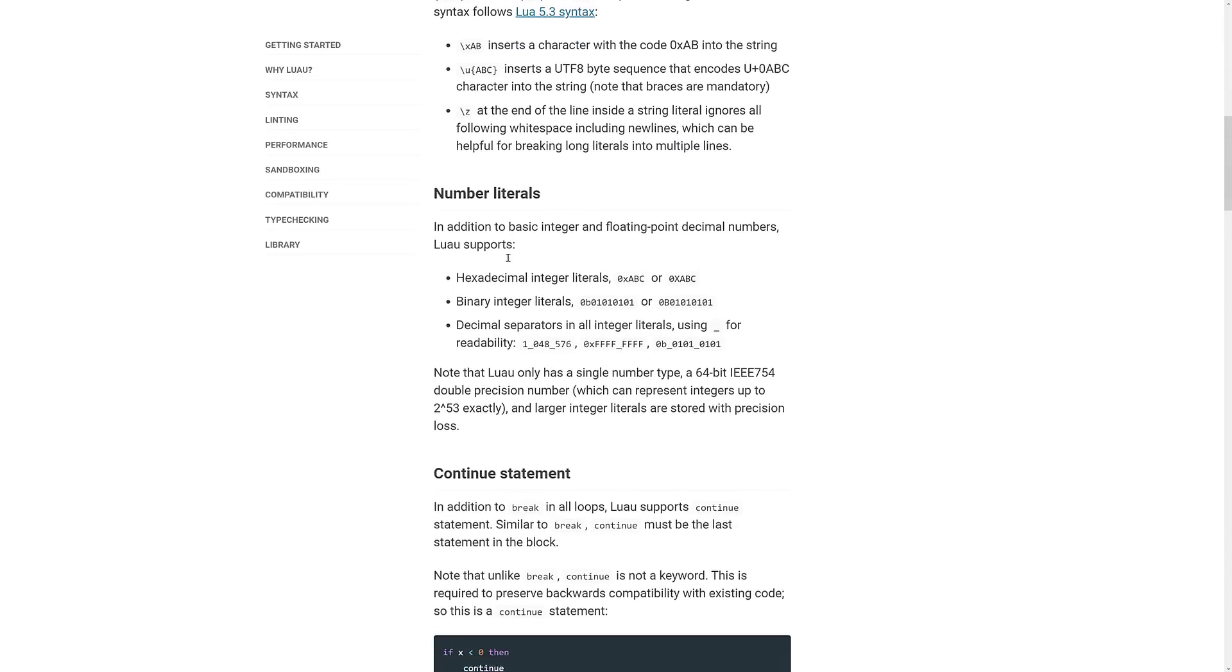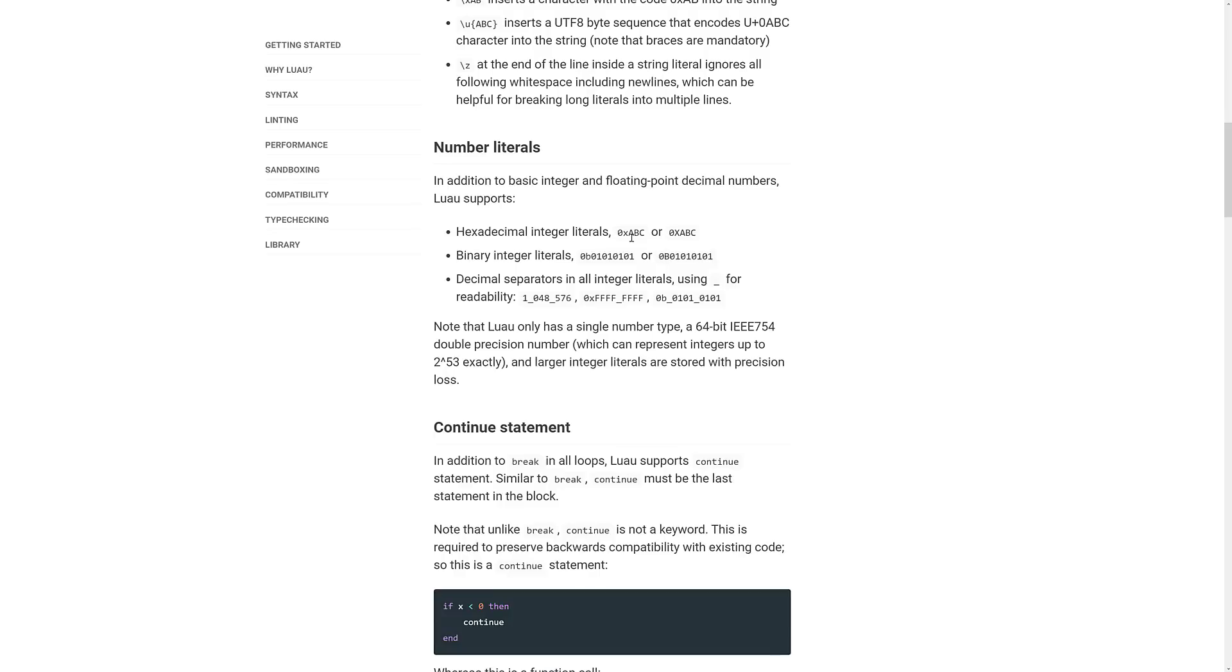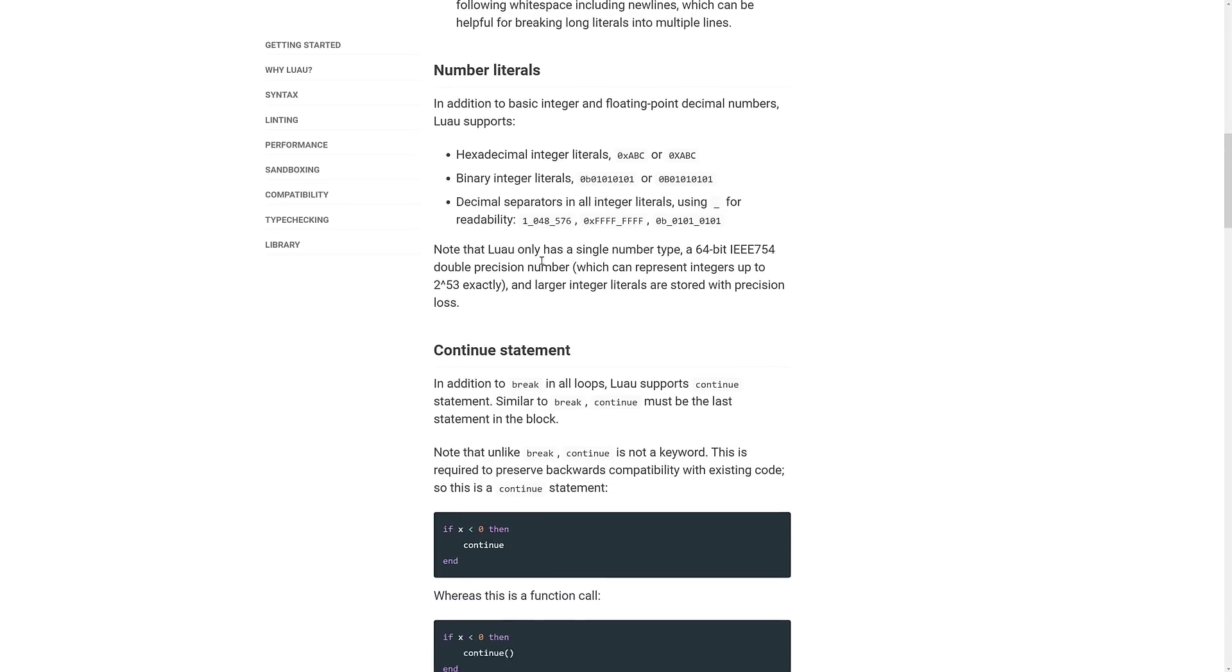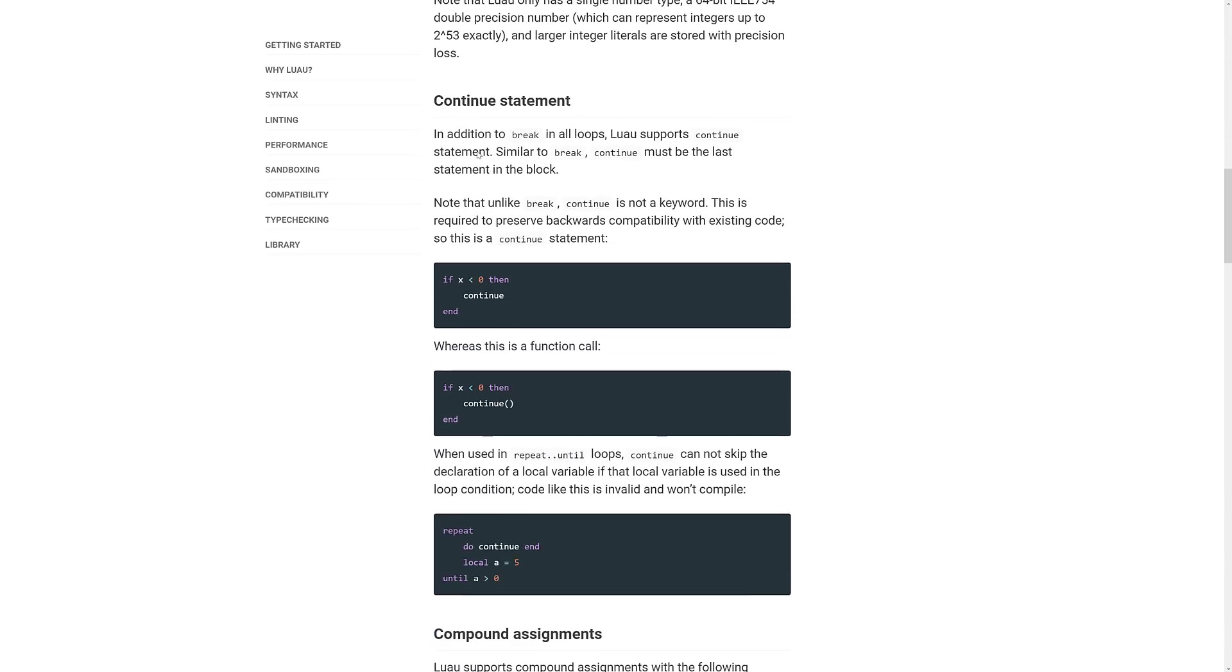Number literals, so hexadecimal integers such as 0xABC, binary integers and decimal separators.